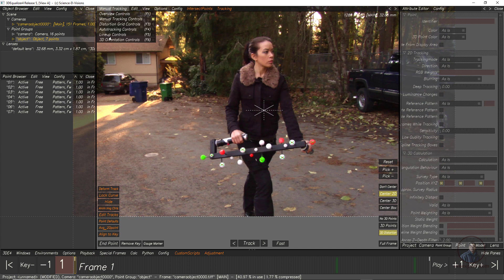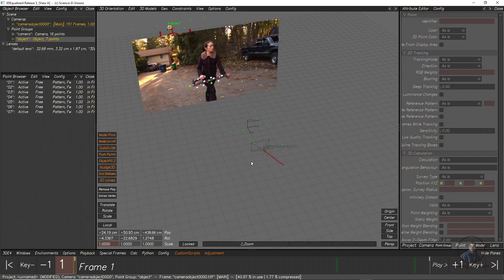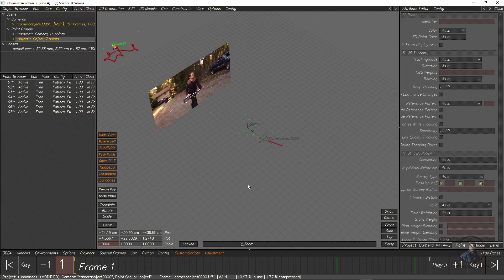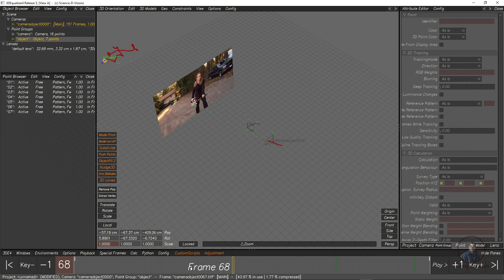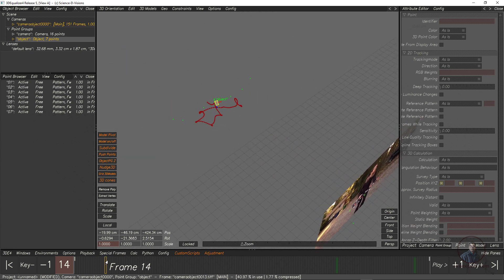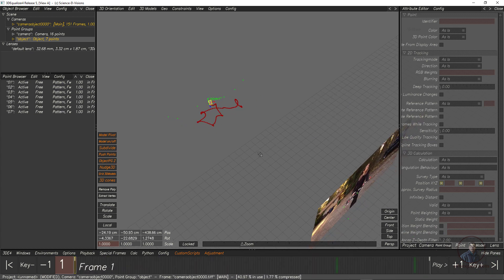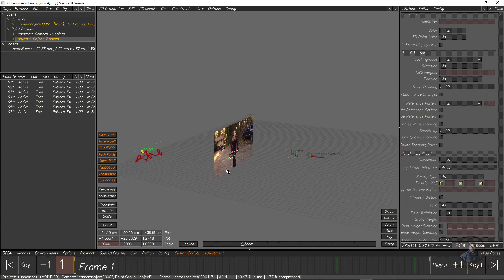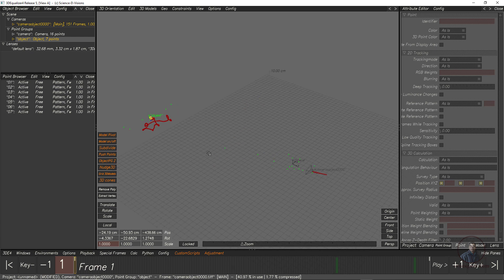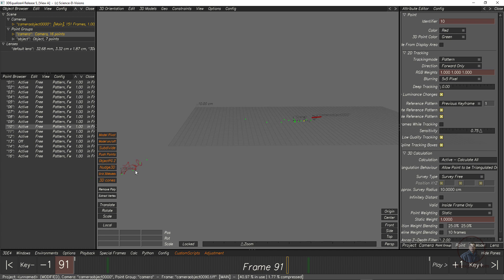Inside the 3D Orientation Control window, you can see two paths: the first is the camera path showing camera movement, and the second is the object path showing the object moving. Hide the image plane to focus on the 3D view — go to View, then Image Plane, and click None.